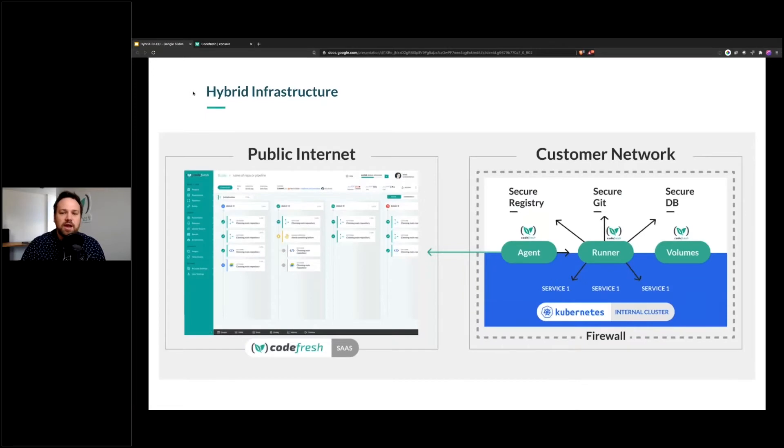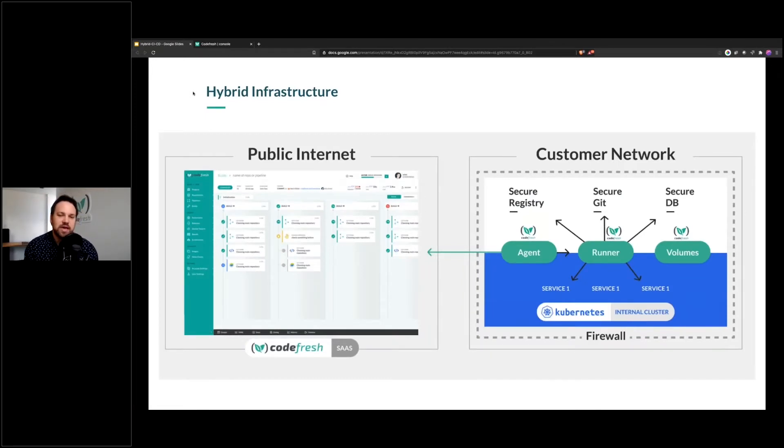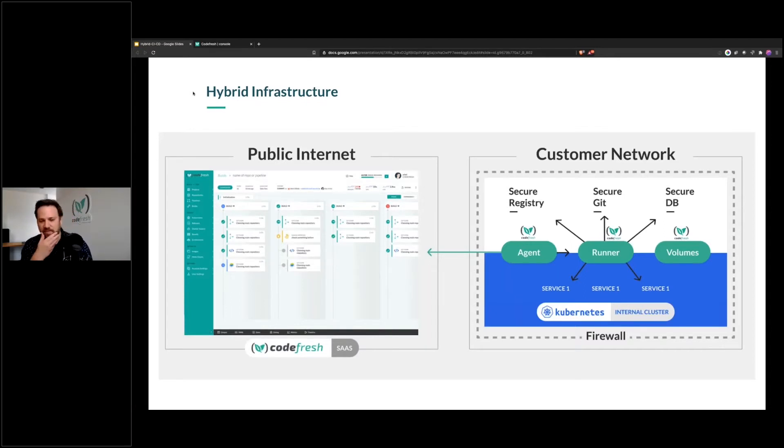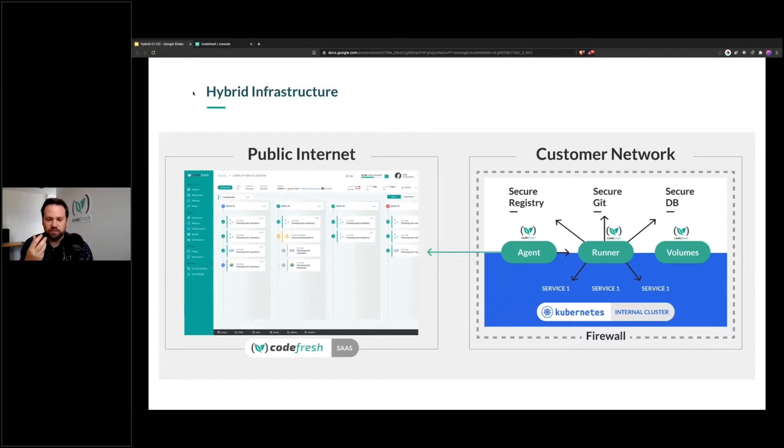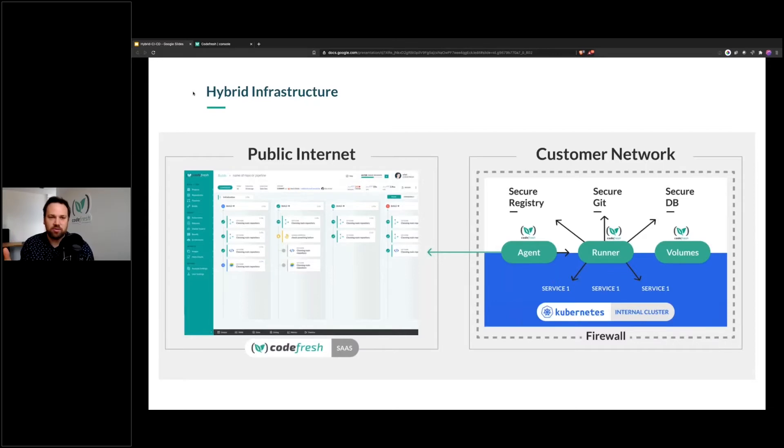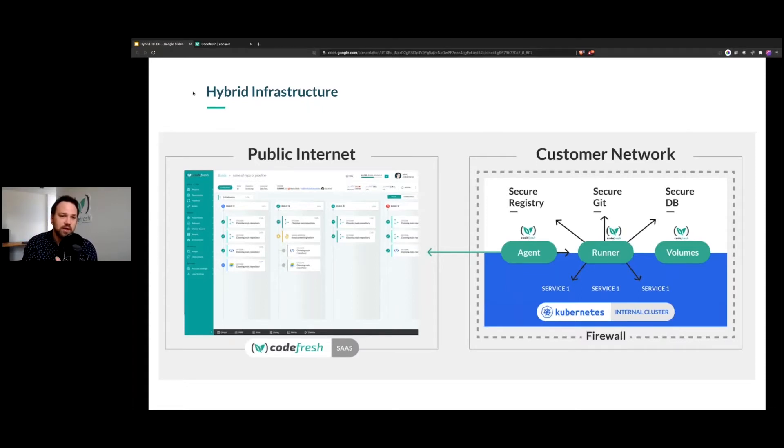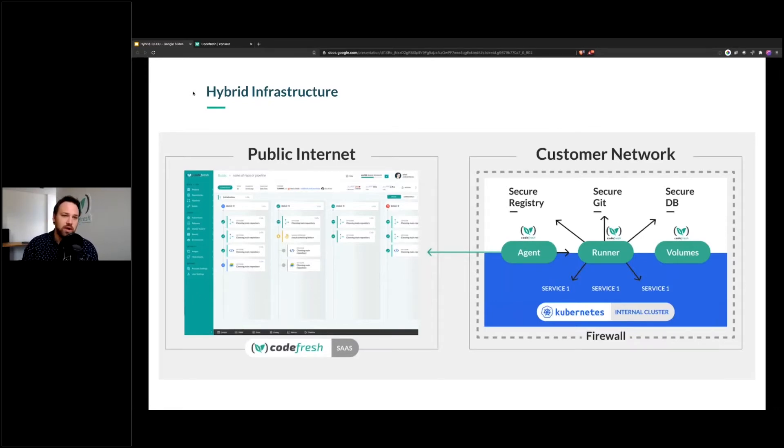But I want to talk about hybrid. Hybrid is an interesting term because it's a term that comes up every few years and means something different every time. In this case, what we're talking about is not only how do I support infrastructure that is in a private cloud or on-prem or both, but also how do I manage the software delivery process across all that different infrastructure, all those different networks, and do it in a secure way.